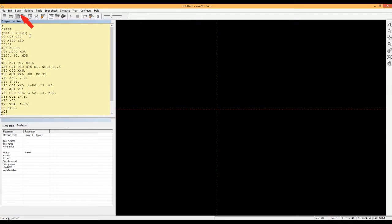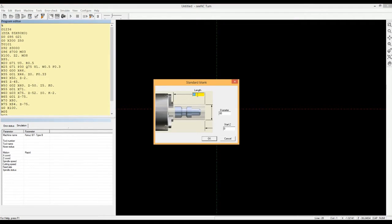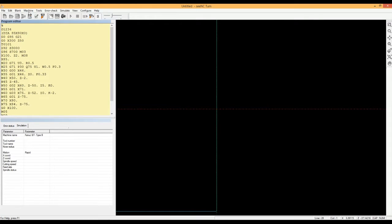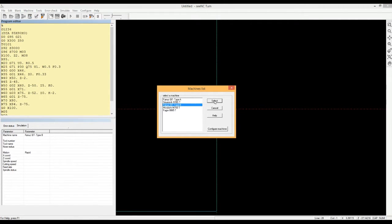He then specifies the size of the raw material. He selects the CNC controller for which he has made the program.